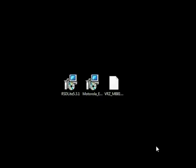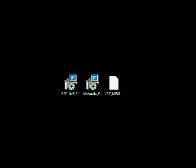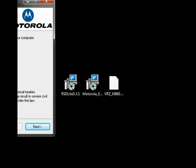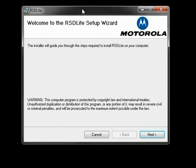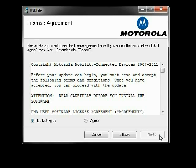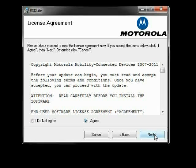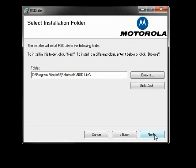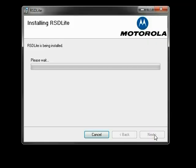Next you will need to install RSD Lite 5.3.1. Just like last time, double click the installation file. Click Next, check I Agree, then Next. Then choose your installation folder. I chose the default, then click Next. Again, we will be skipping the actual installation.